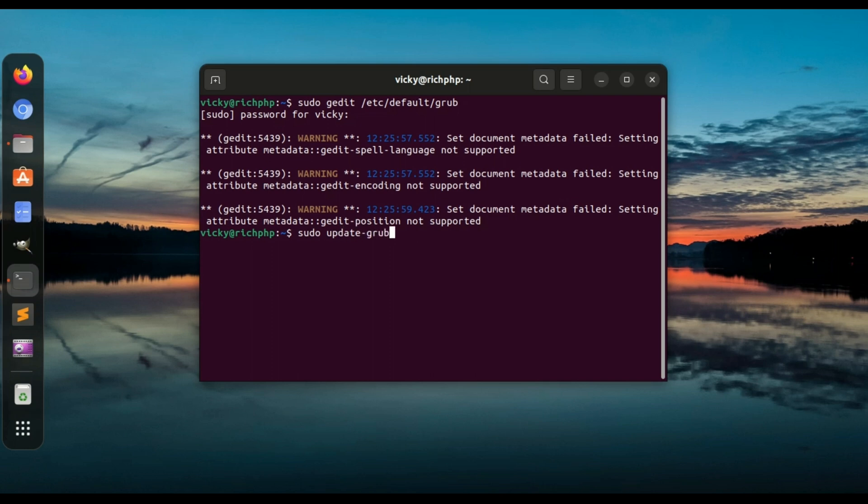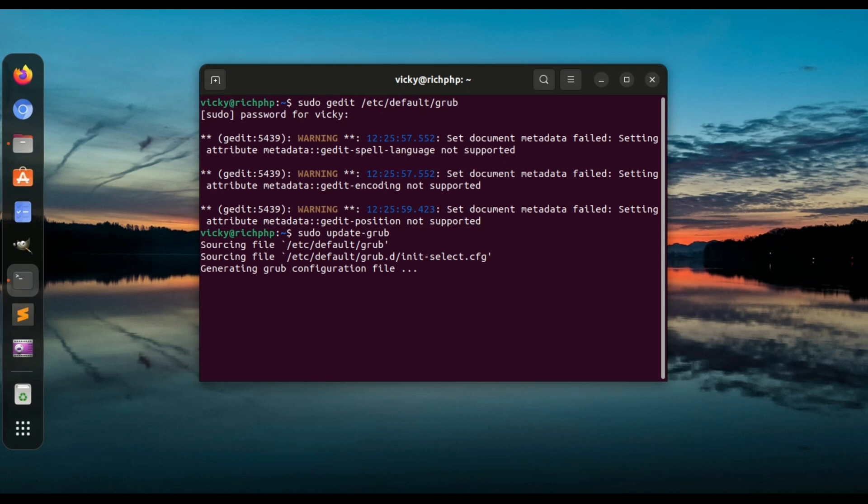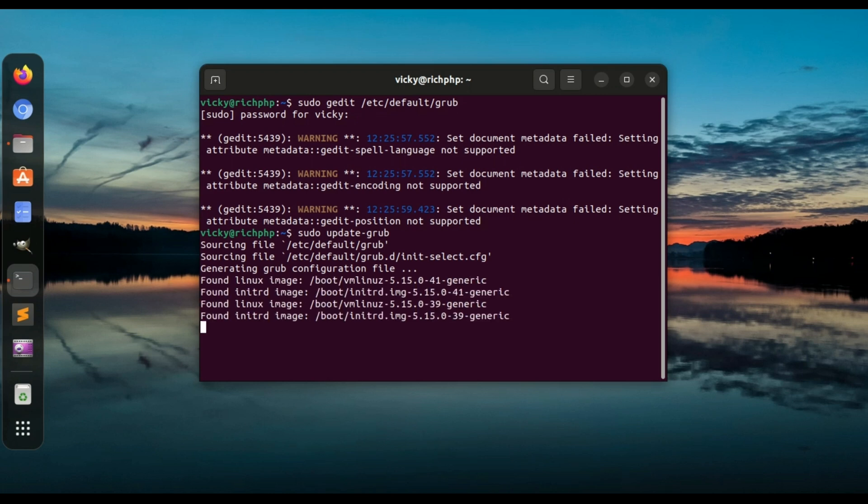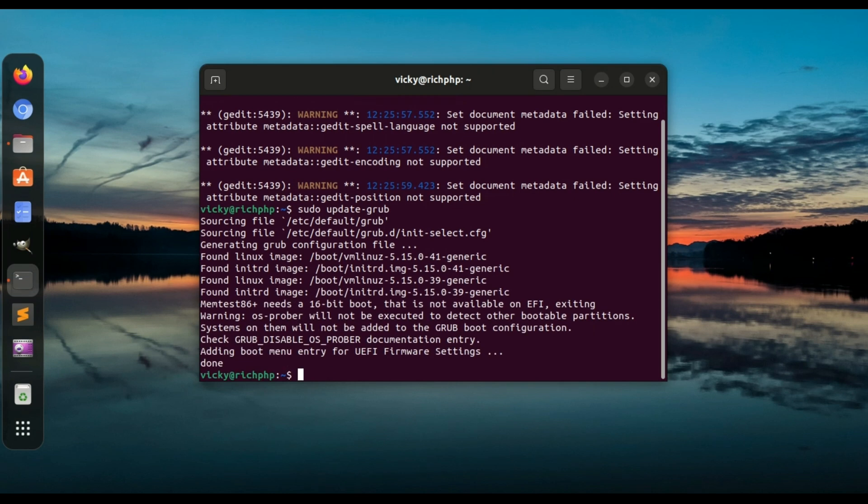sudo update-grub. That's it. You must run this command, otherwise Ubuntu does not find any changes in the grub file.